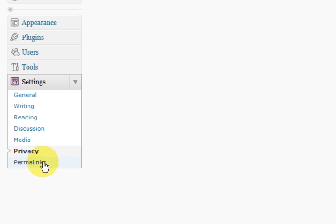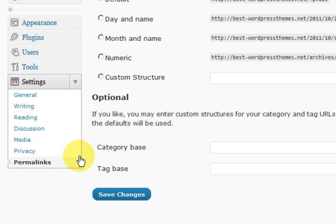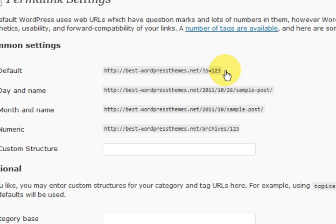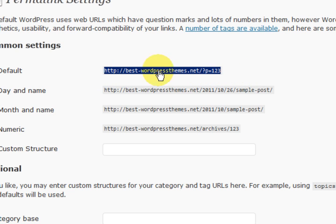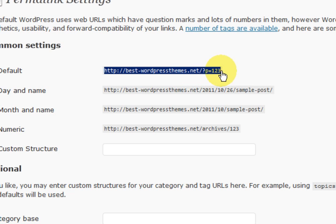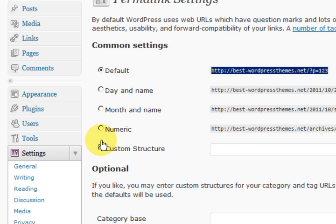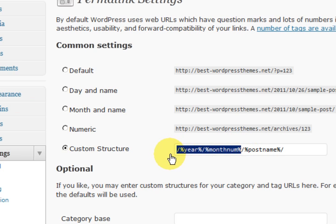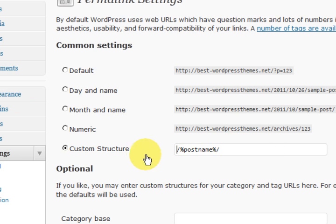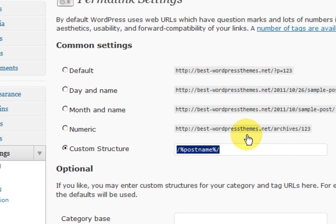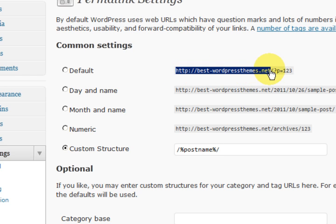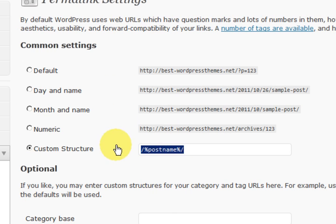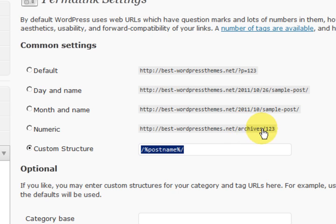Now permalinks. This is pretty important. The reason it is important is because you do not want your posts looking like this, Best WordPress themes dot net post equals 123. You do not want that. This is what you actually want. This is the one that I use. I use post name. So what I am going to get is the domain name, slash and the post name, which usually got its keywords in it and stuff like that.